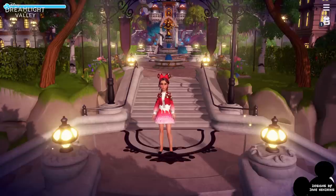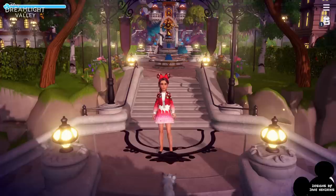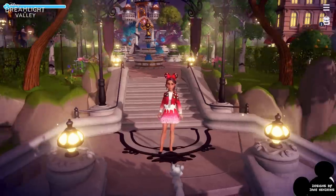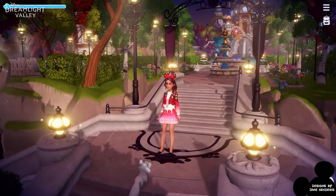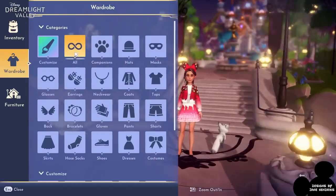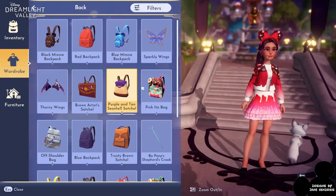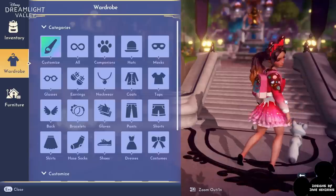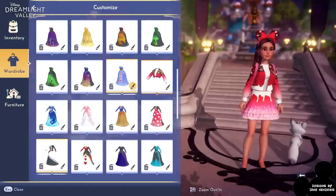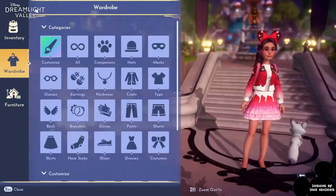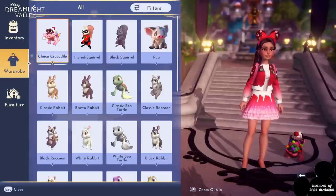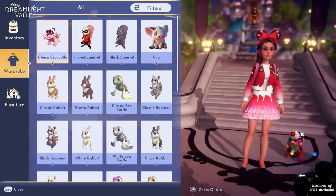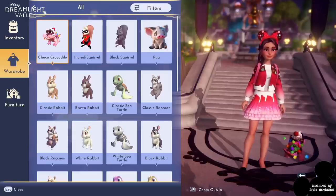I'd been messing around with it on day one a little bit, but I got this particular skirt and the backpack that goes along with it, which my daughter — three years old — absolutely adored, along with the ever-famous ice cream crocodile, which is the only companion I'm allowed to use.